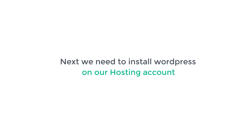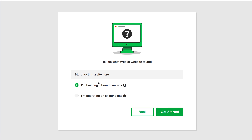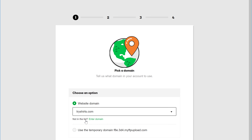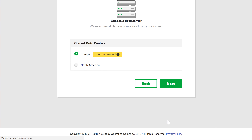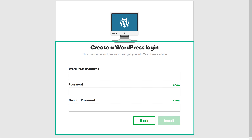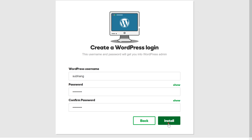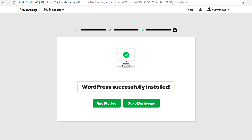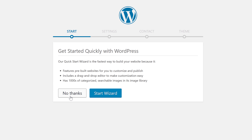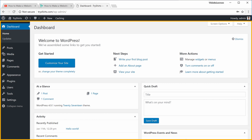Next, we need to install WordPress on the hosting account. To install WordPress, click add site and then click get started. Now just select a domain and click next, then click next again. You need to enter a username and password for WordPress — you'll need this to log in. Enter your name and password and click install. WordPress is now installed on tryshares.com.